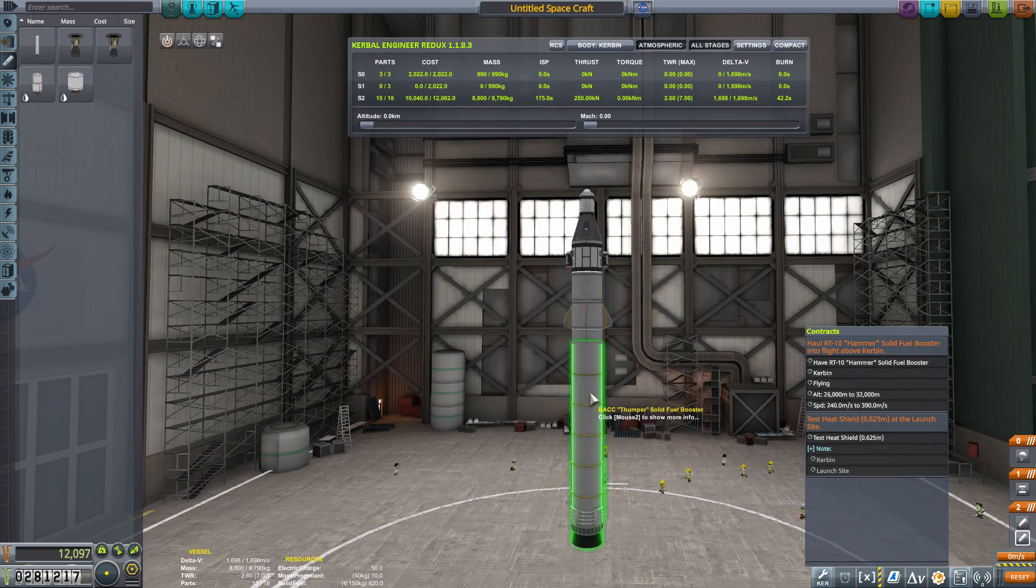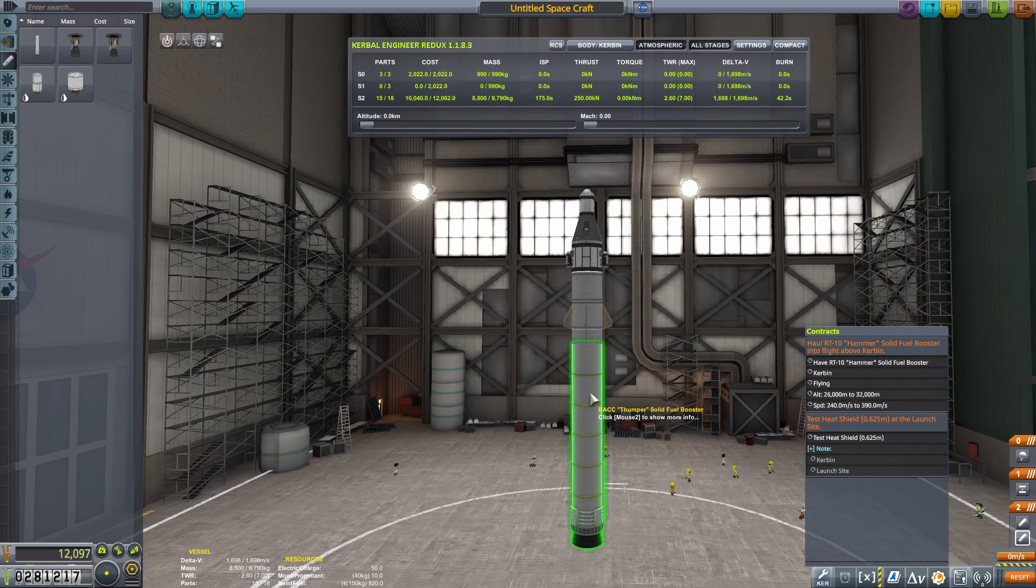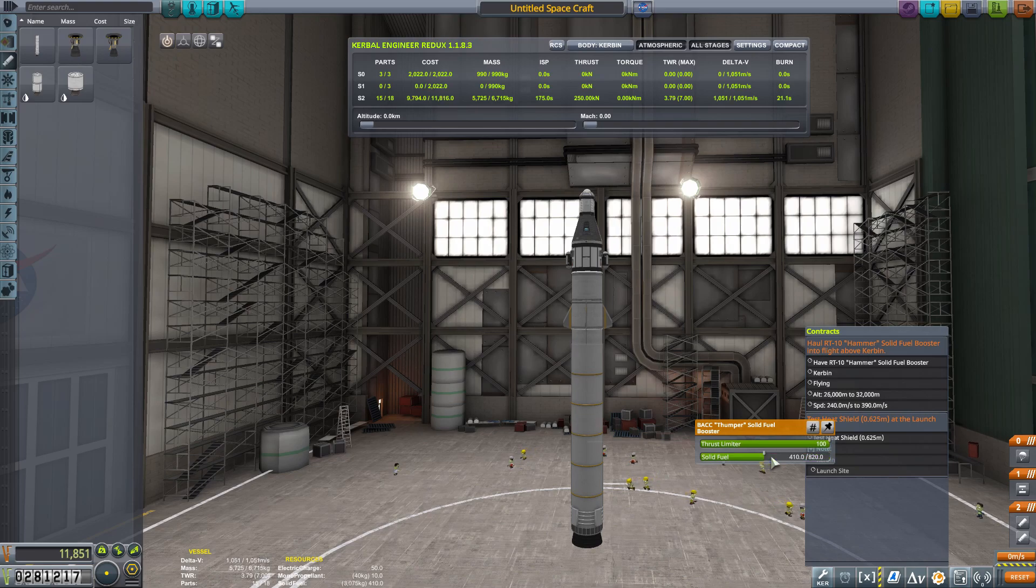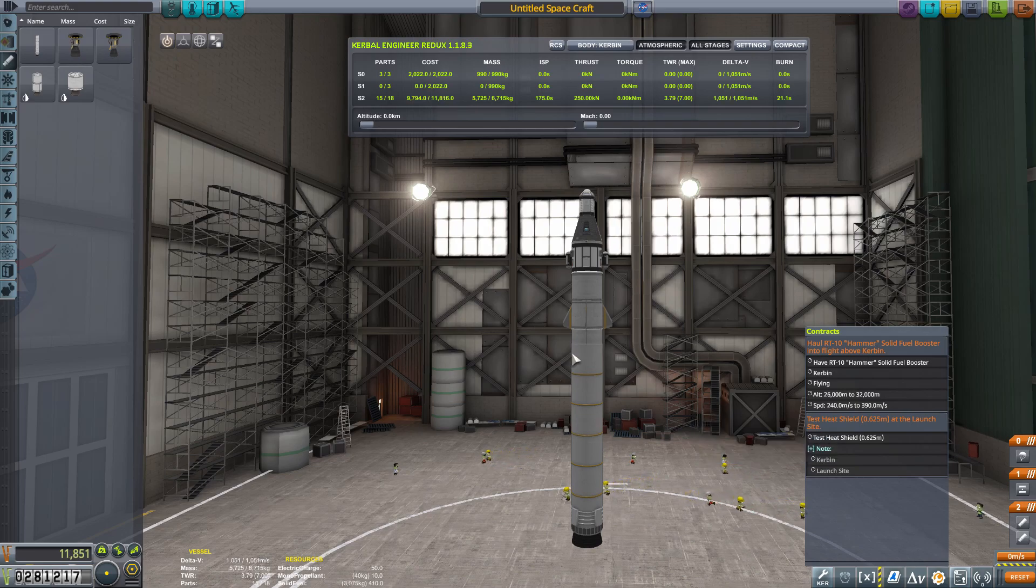Now, solid rocket fuel, once you light it, it burns until it's gone, and we definitely won't need the entire rocket. I think we can get by with about half of it. So let's go down to half there, 410.